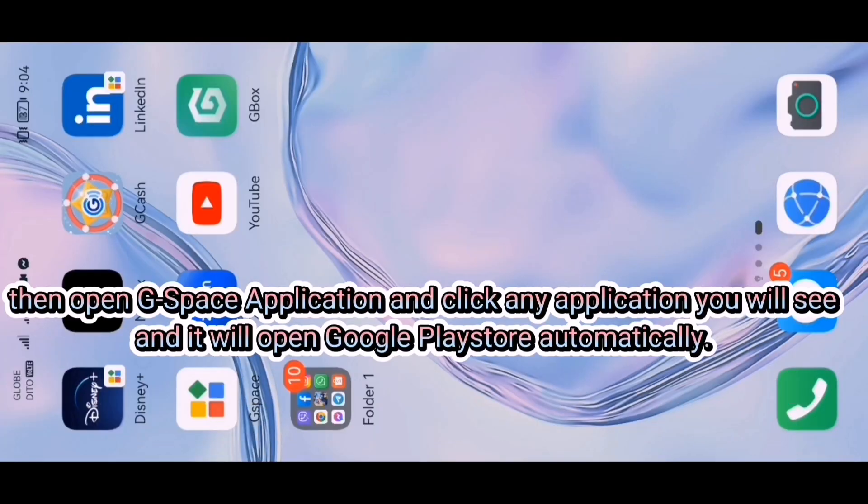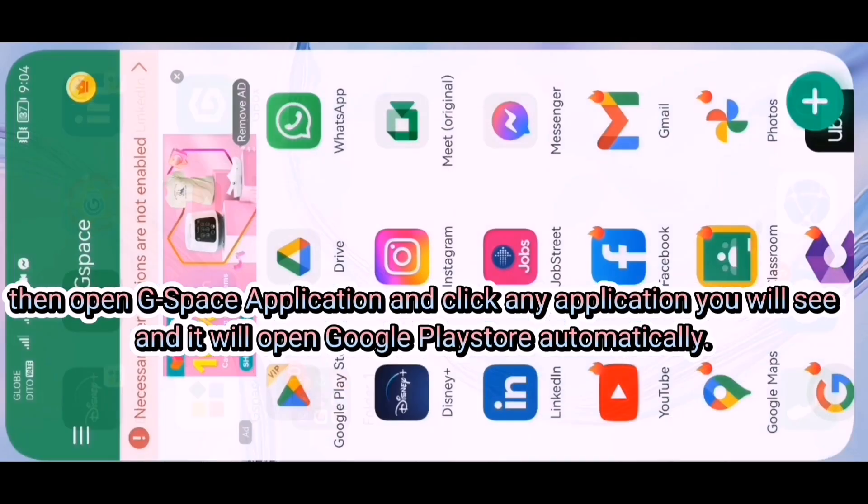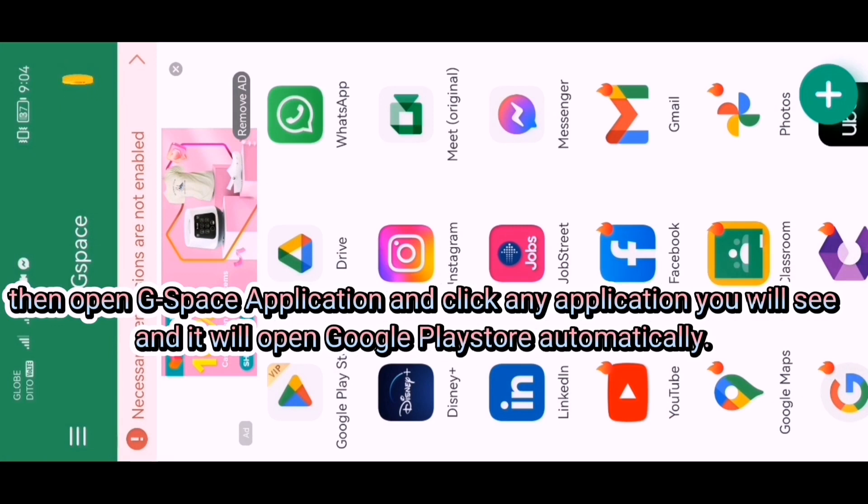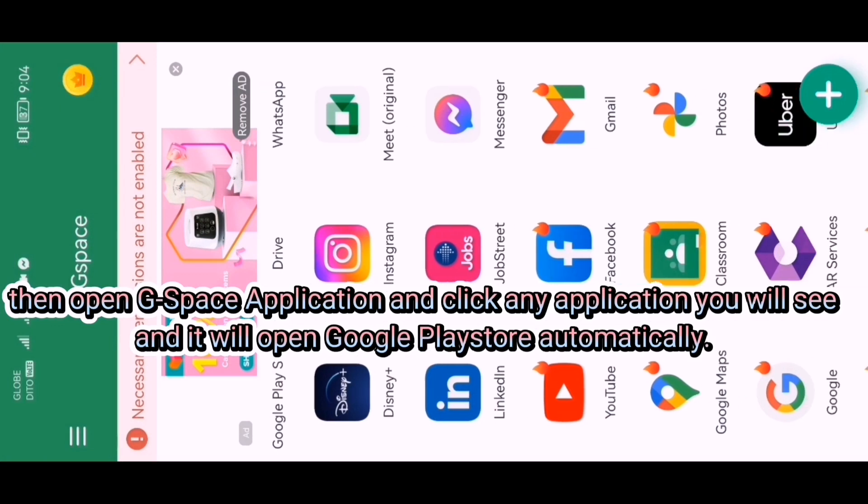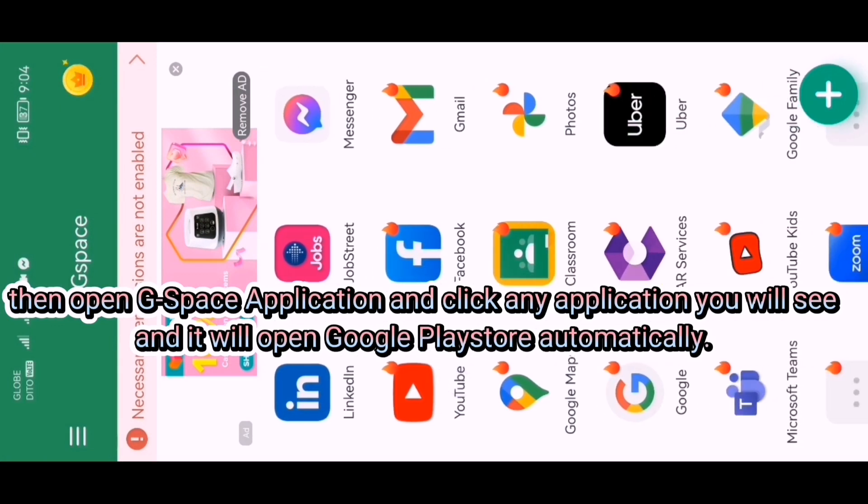Then open the G-Space application and click any application you see. It will open Google Play Store automatically.